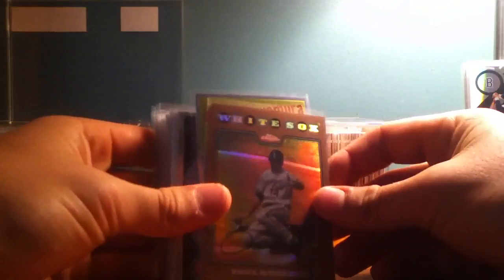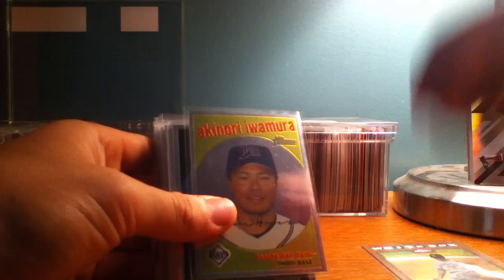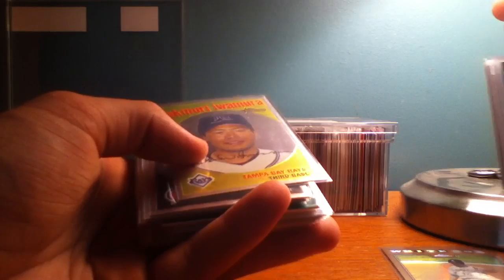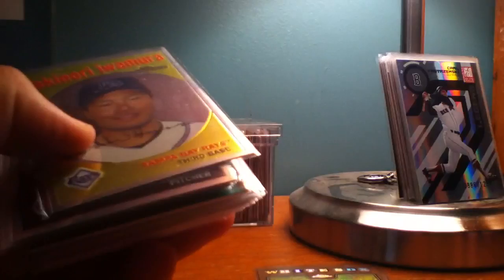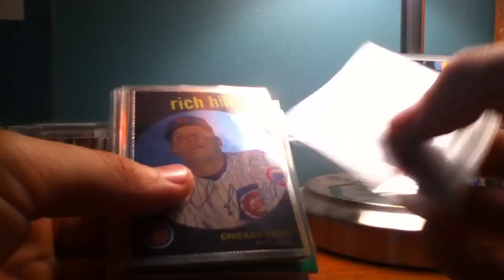These are the serial numbered stuff. Paul Canerco, Topps Copper Refractor, that's numbered to 599. Akinori Iwamura, that's numbered 1959. Rich Hill to 1959.